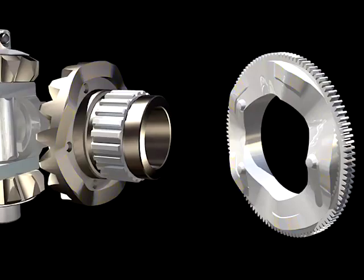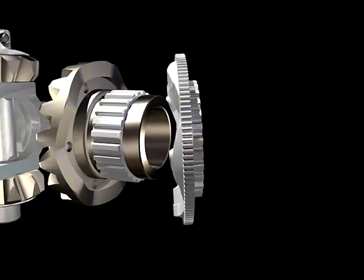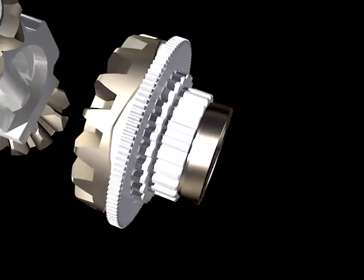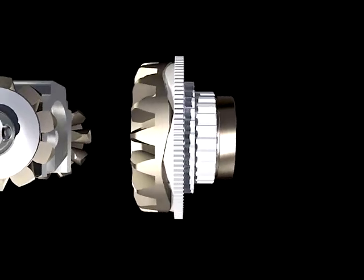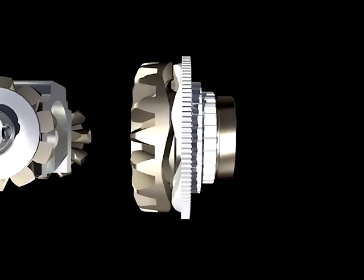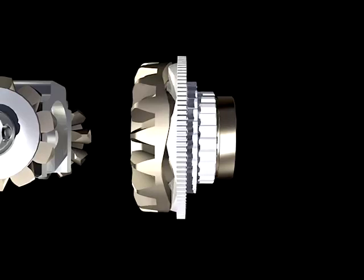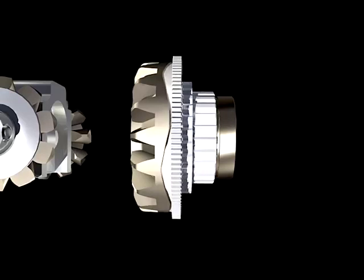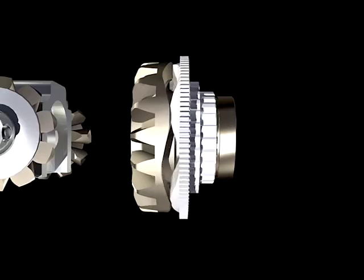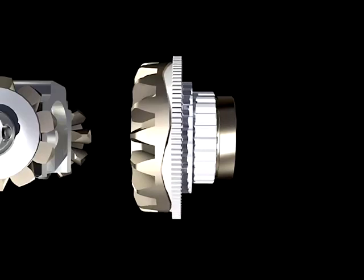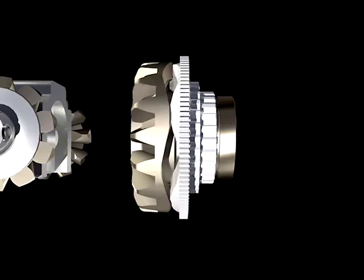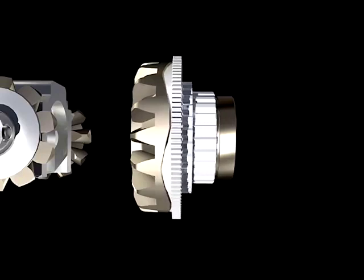When the cam plate rotates out of the detents, the ramp surface on the cam plate engages the ramp surface on the side gear. As the cam rotates further, the ramps cause the cam plate to move in an axial direction. The ramps are symmetrical, so the same action occurs in both directions of rotation.